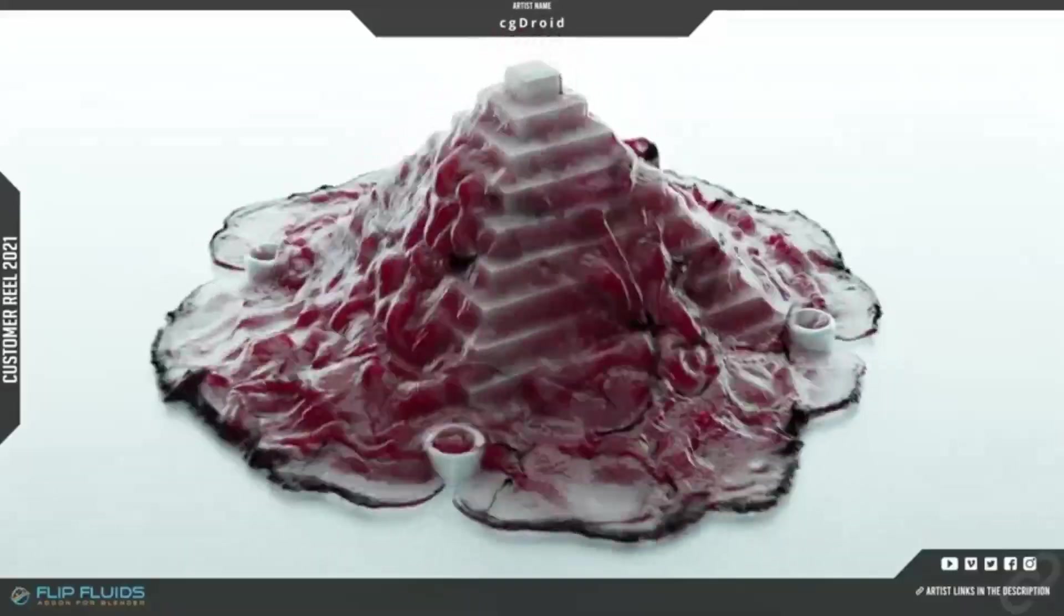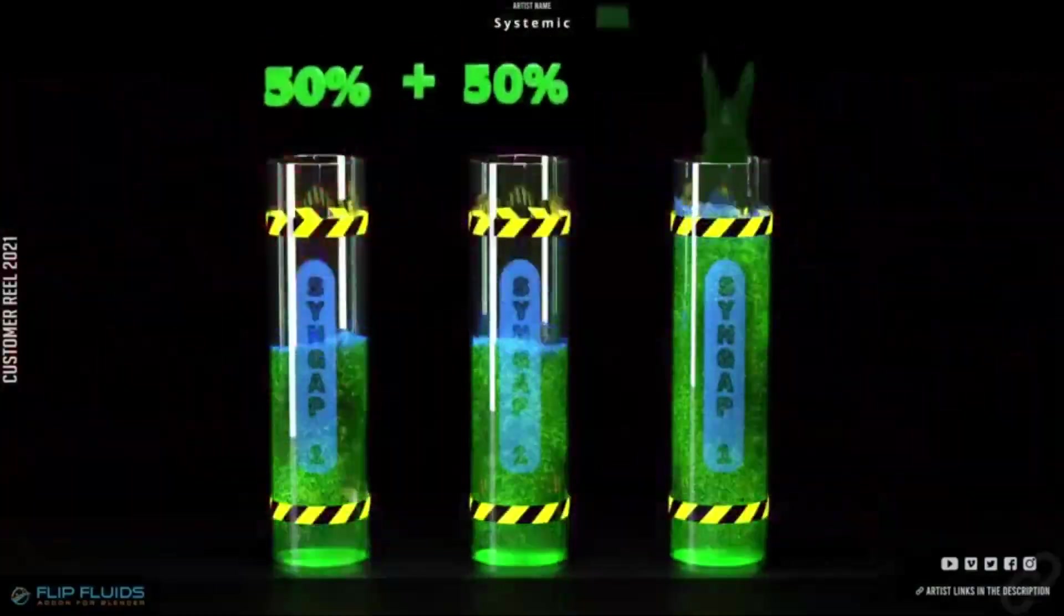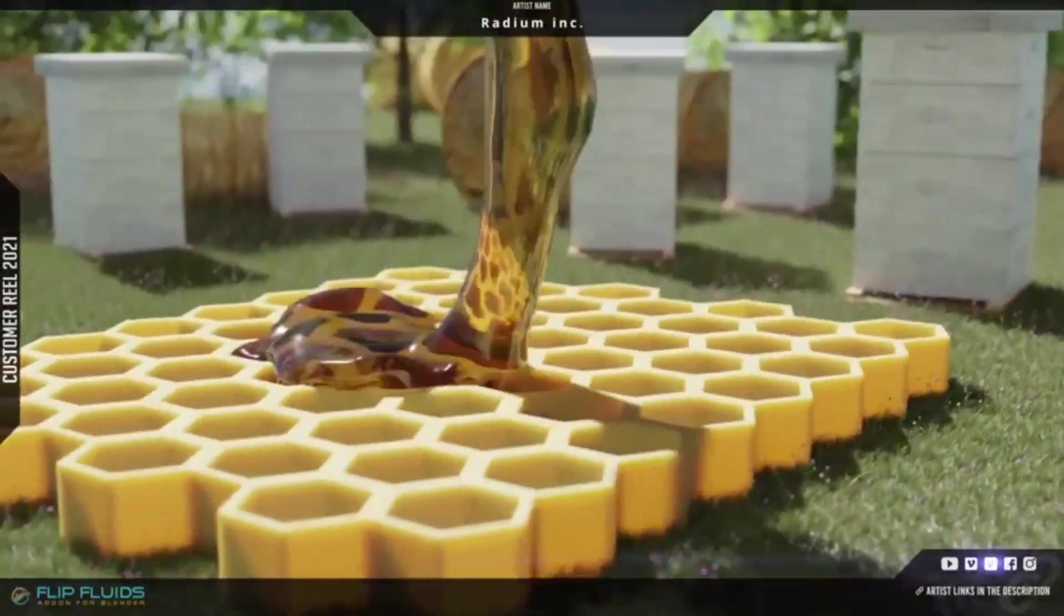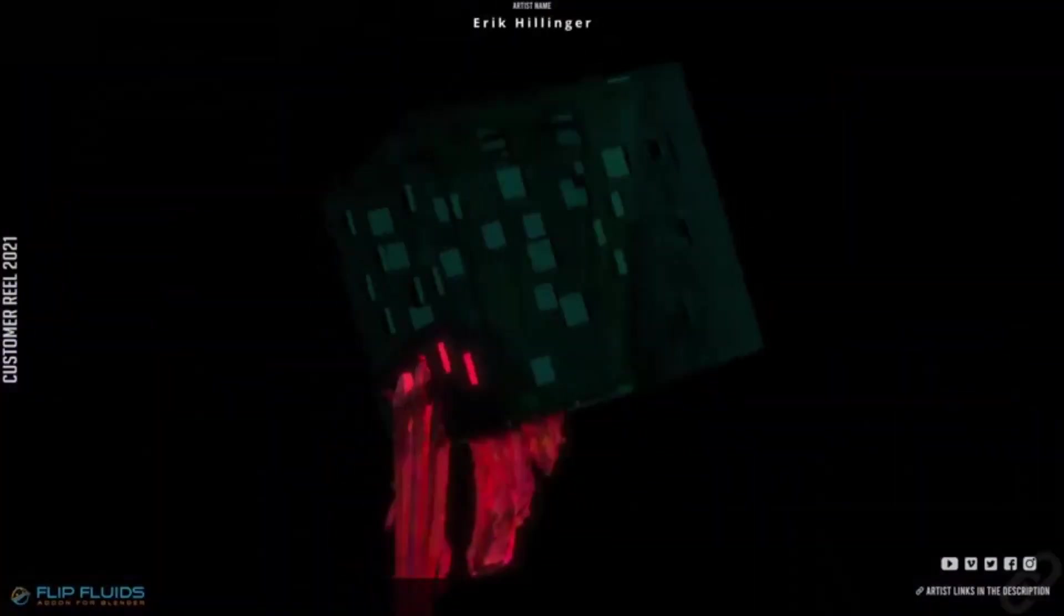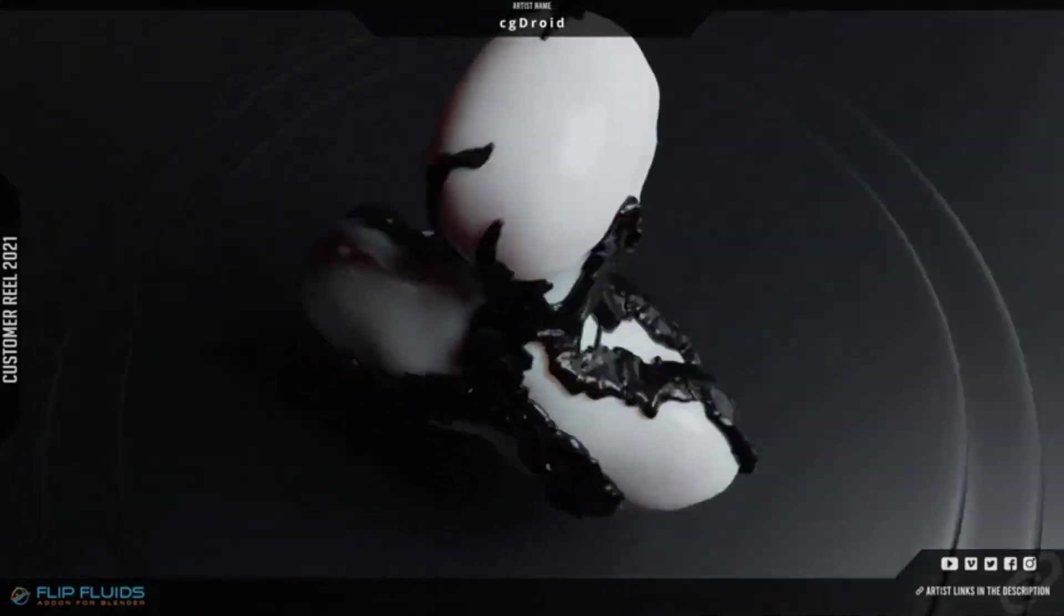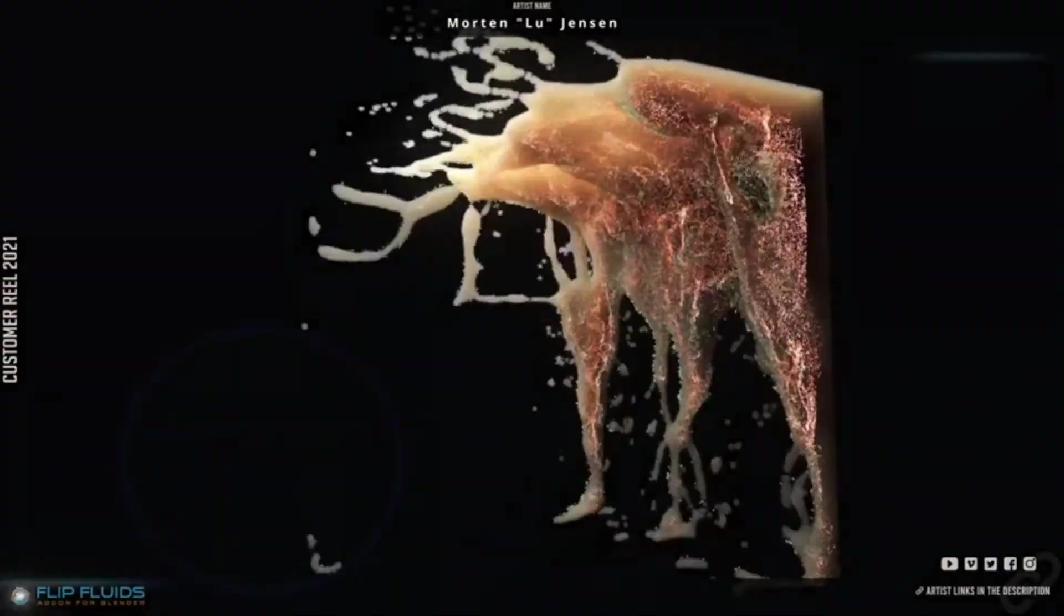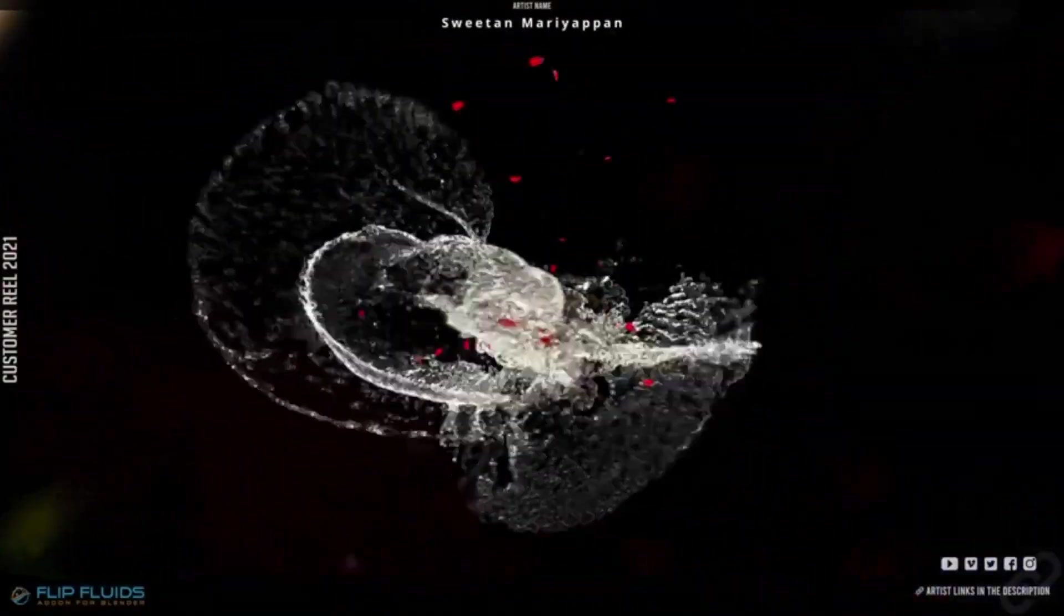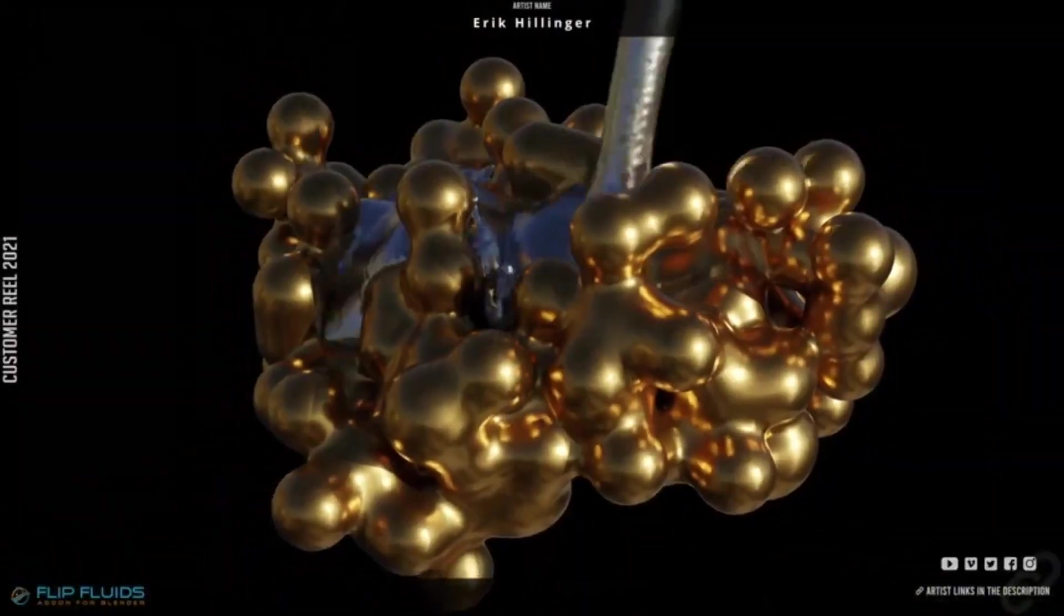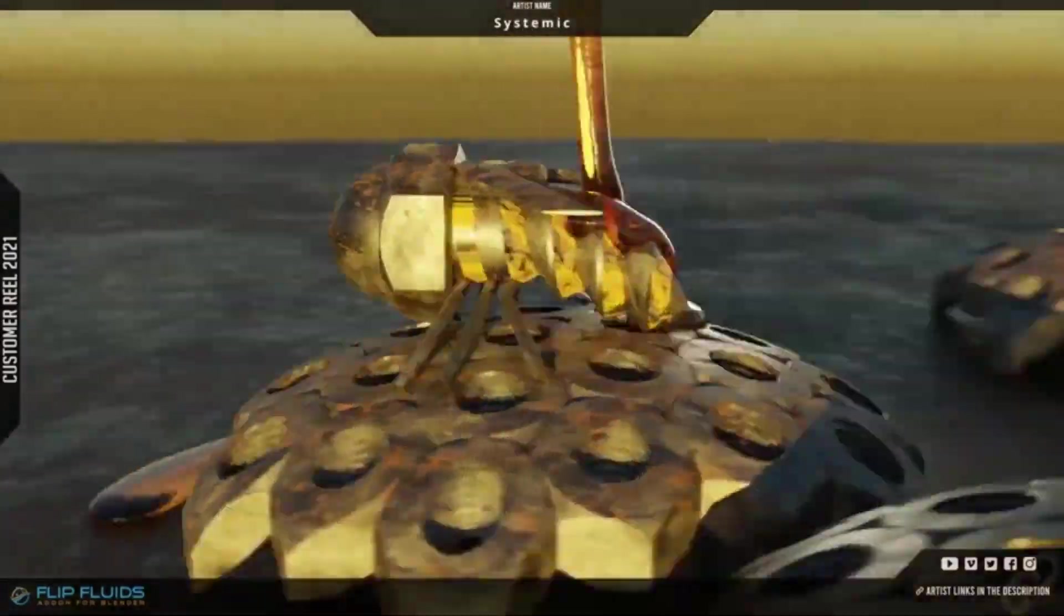With a key focus on deeply embedding the simulator into Blender as an add-on, this intricate integration makes it feel like a native tool within the Blender environment, offering a user-friendly interface for fluid simulations.